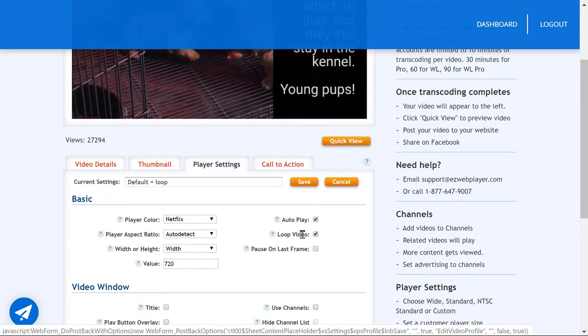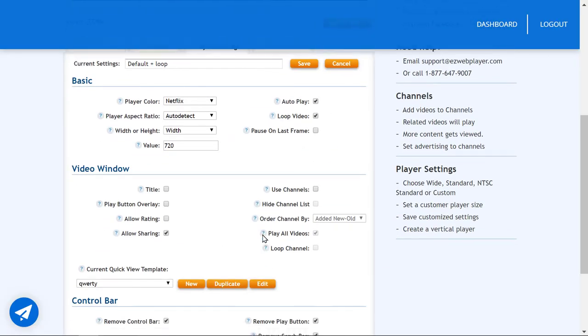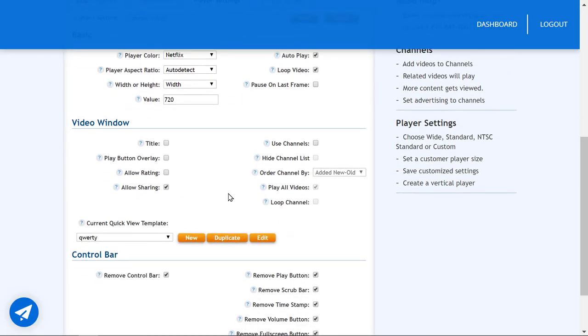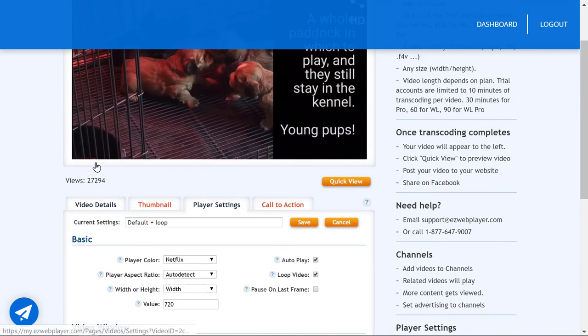Editing your settings is simple with enable, disable checkboxes.